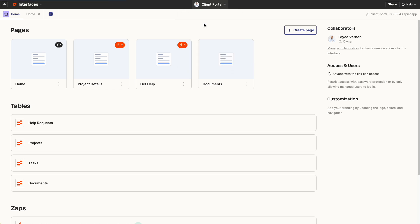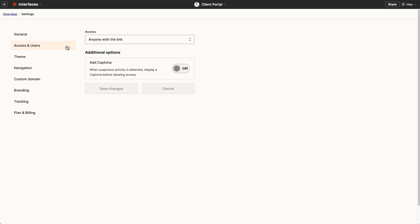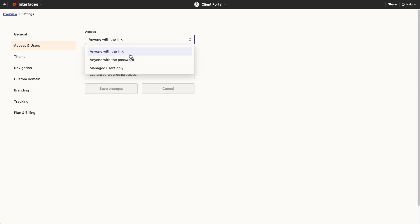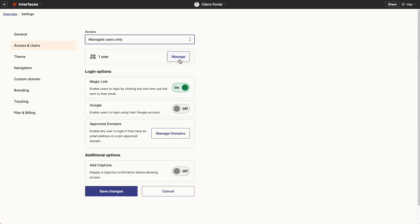Go to access and users and from here you can determine who can access the app. Anyone with the password, just the link, or managed users that you decide.